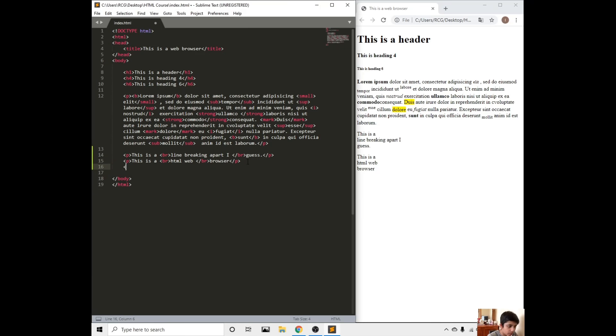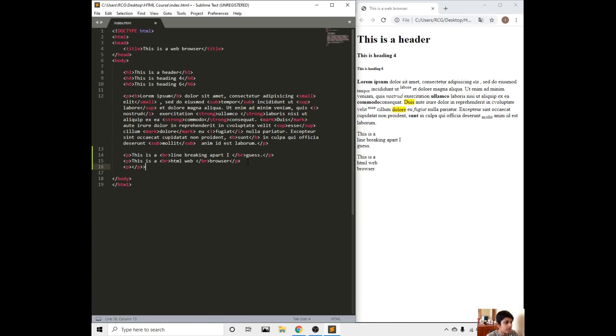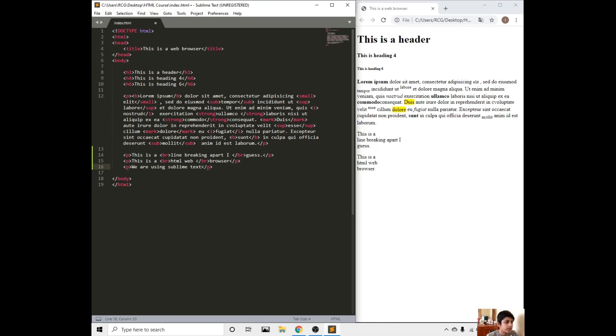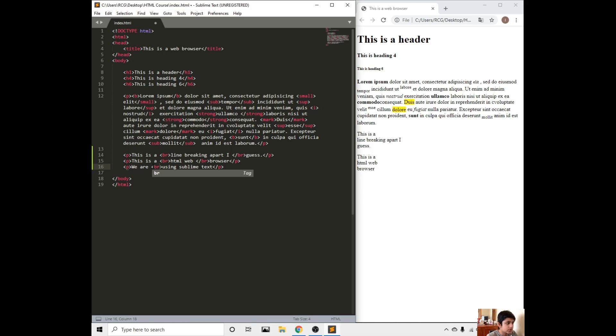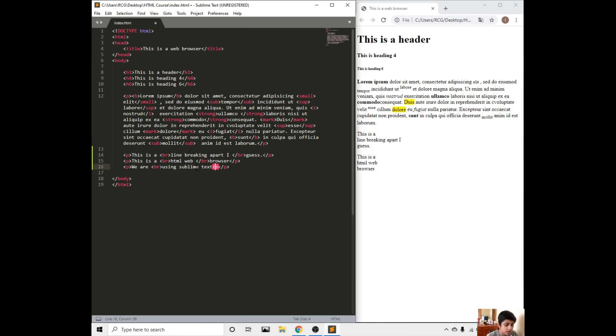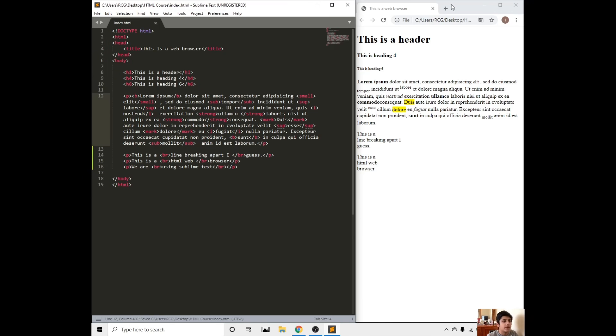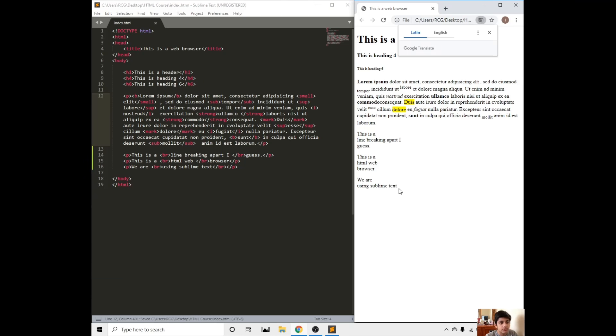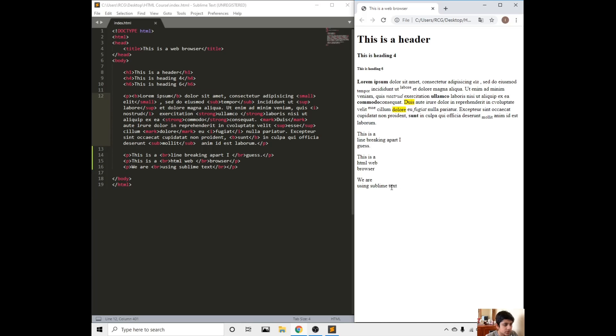Let's do one more example. Paragraph, we are using, then put BR as usual, then right here we are closing brackets, closing tags. Save, refresh. As you can see here it's going on to a new line. That's what break line really is.